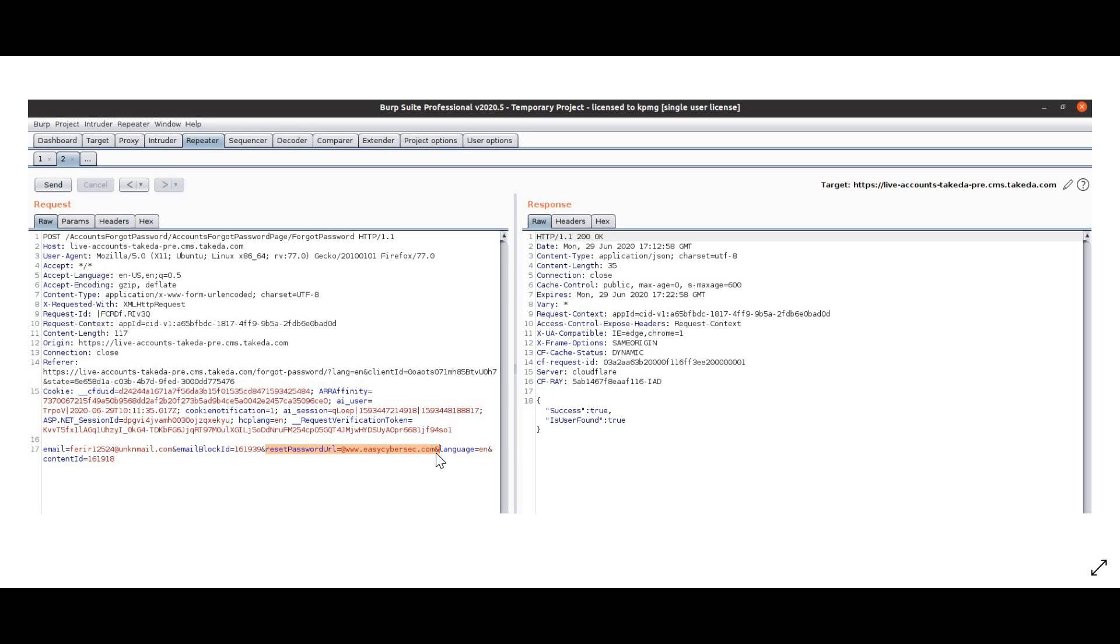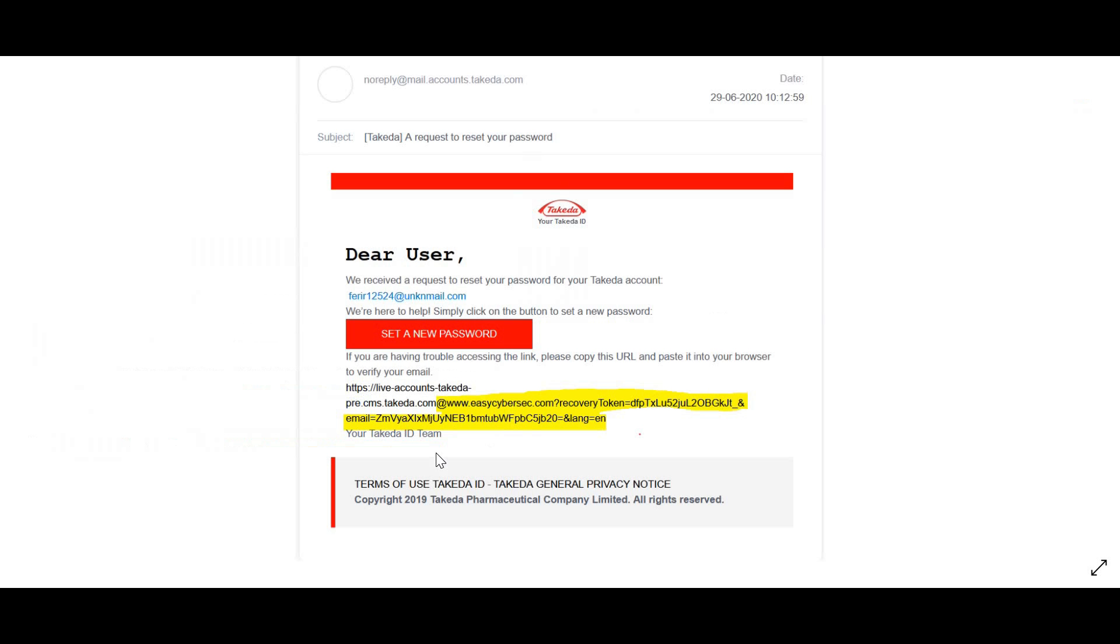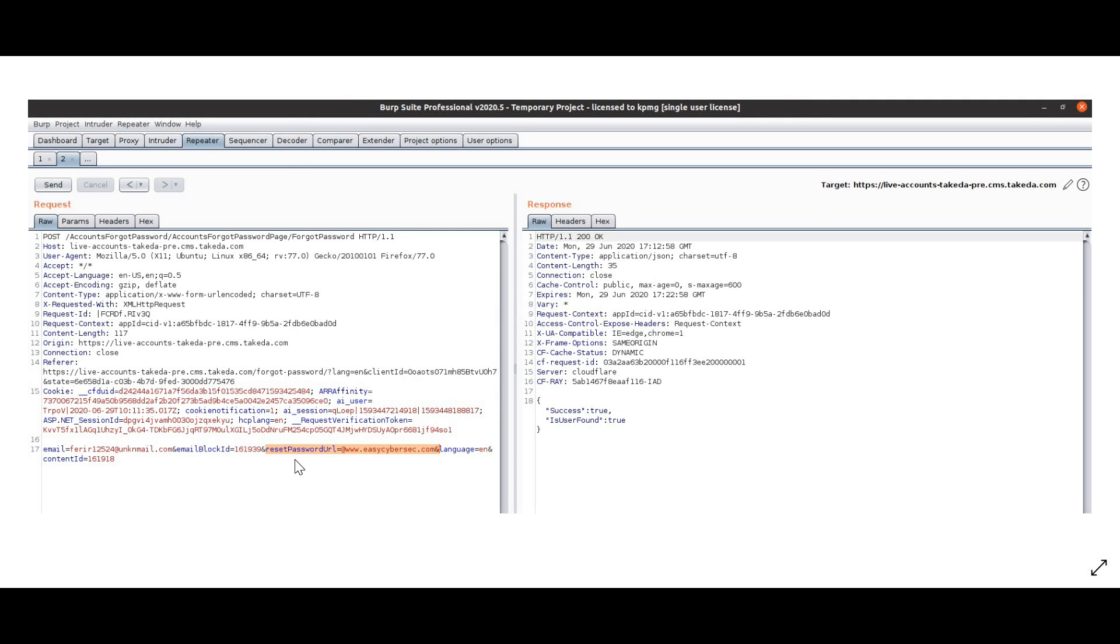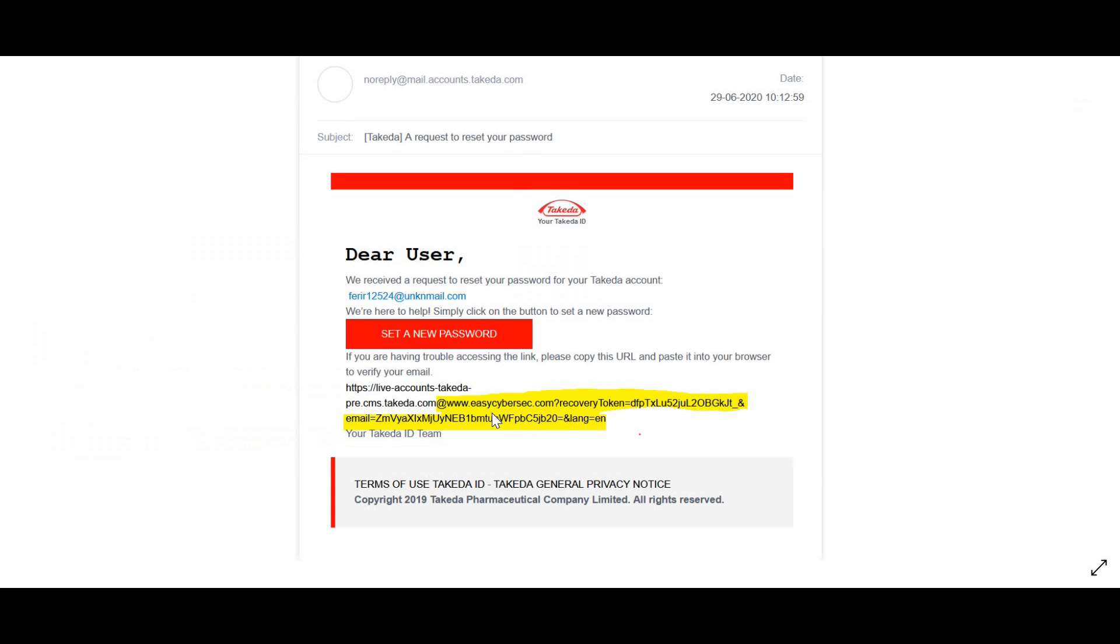So now I will receive an email which looks like this. As you can see, it says at easycybersec.com. Whatever value we had entered inside the parameter called reset_password_url is reflected back over here.